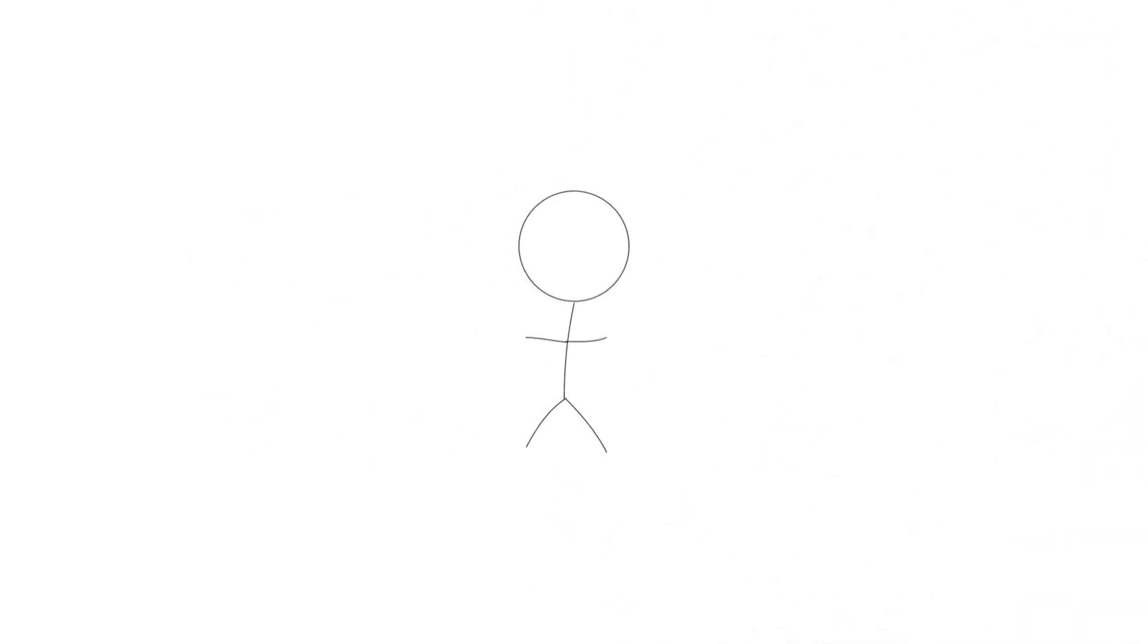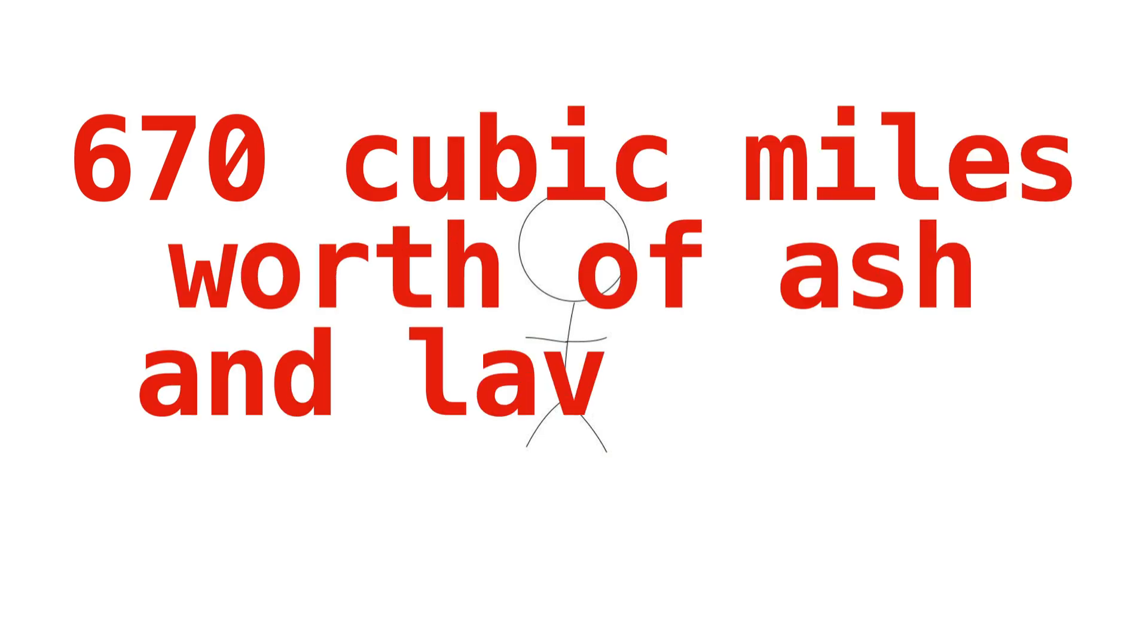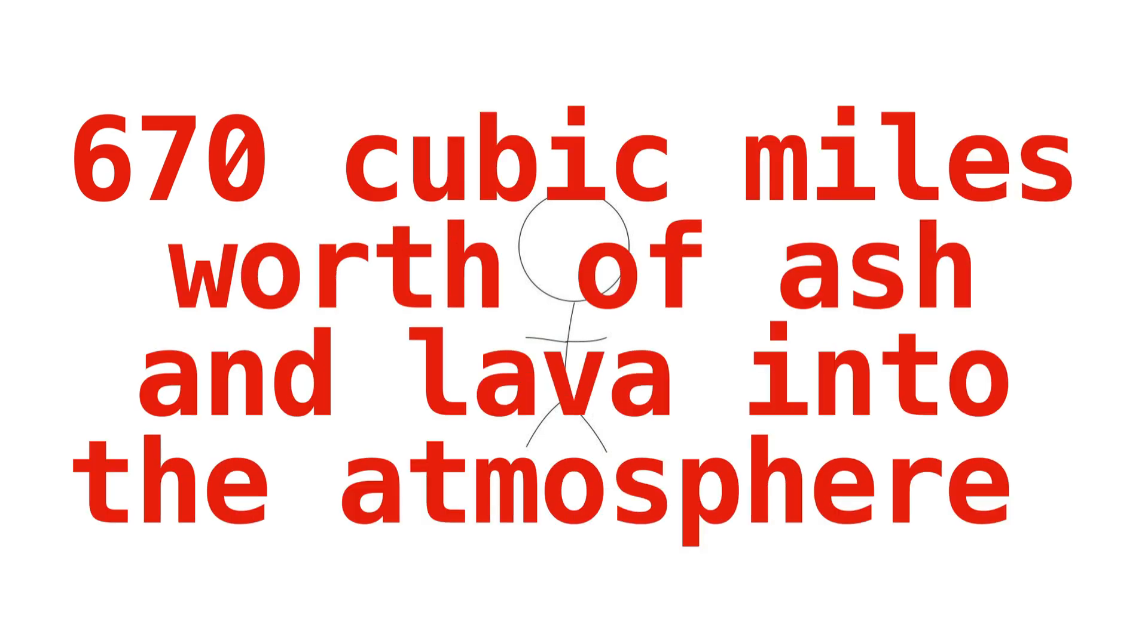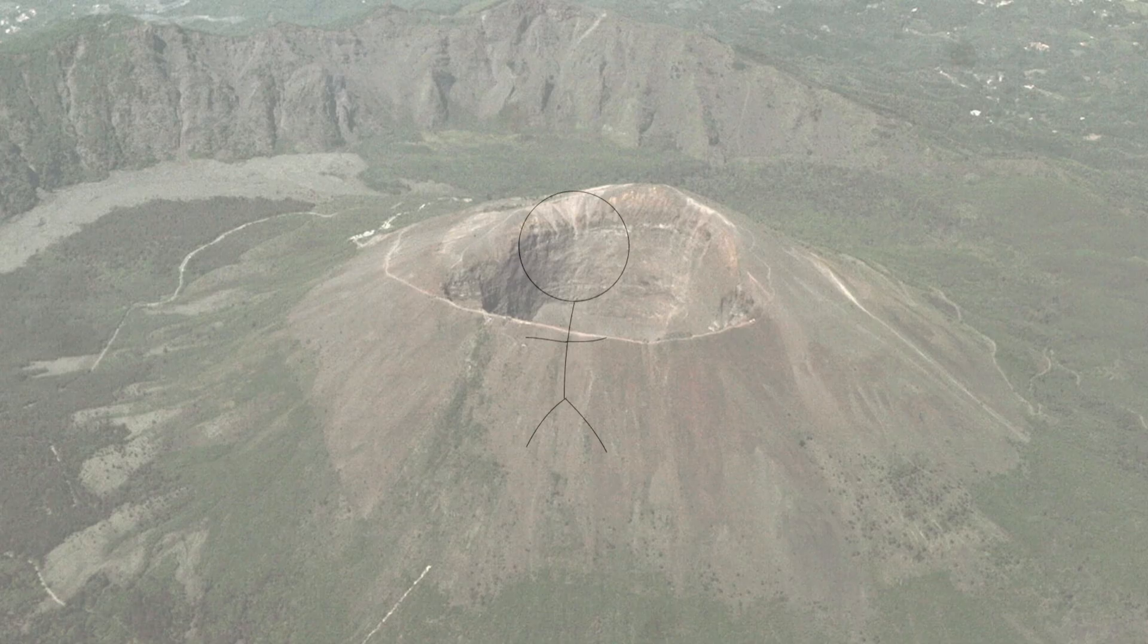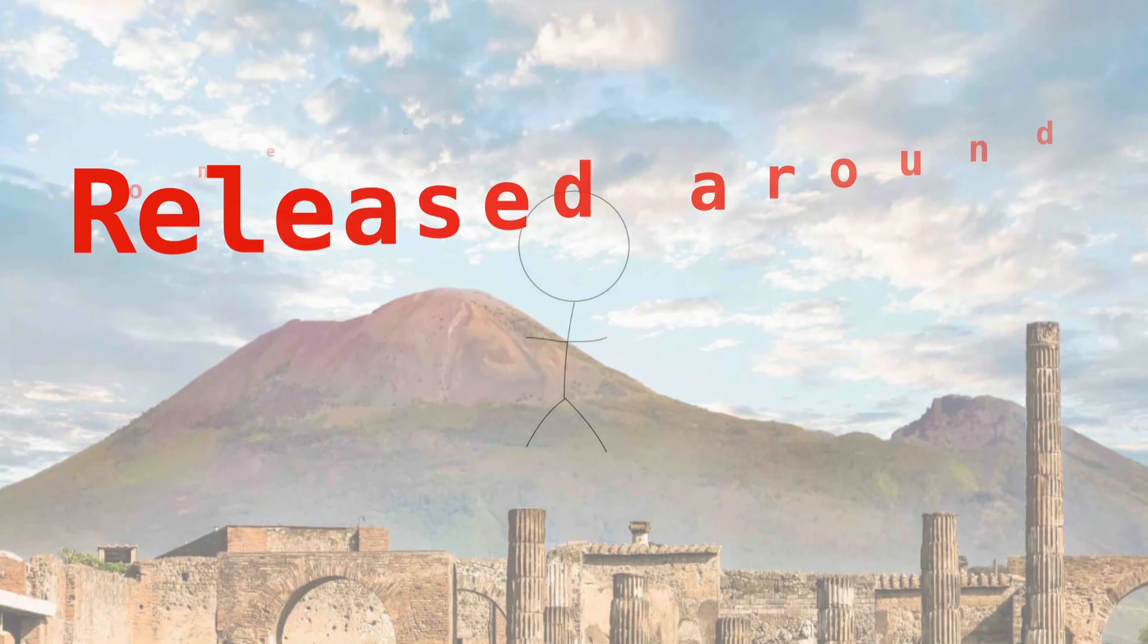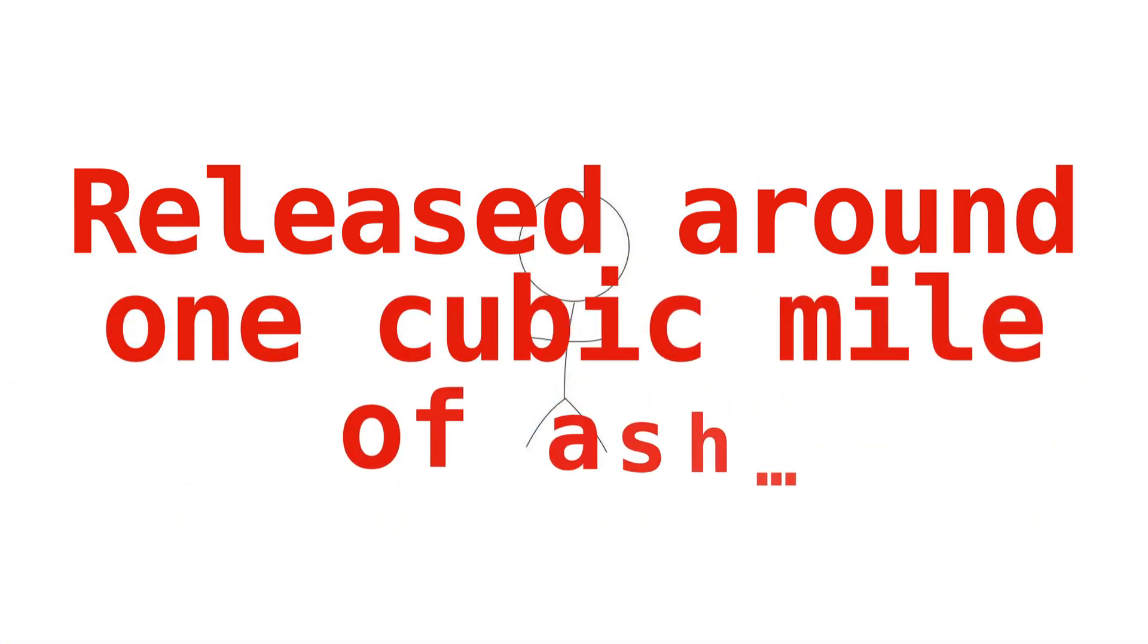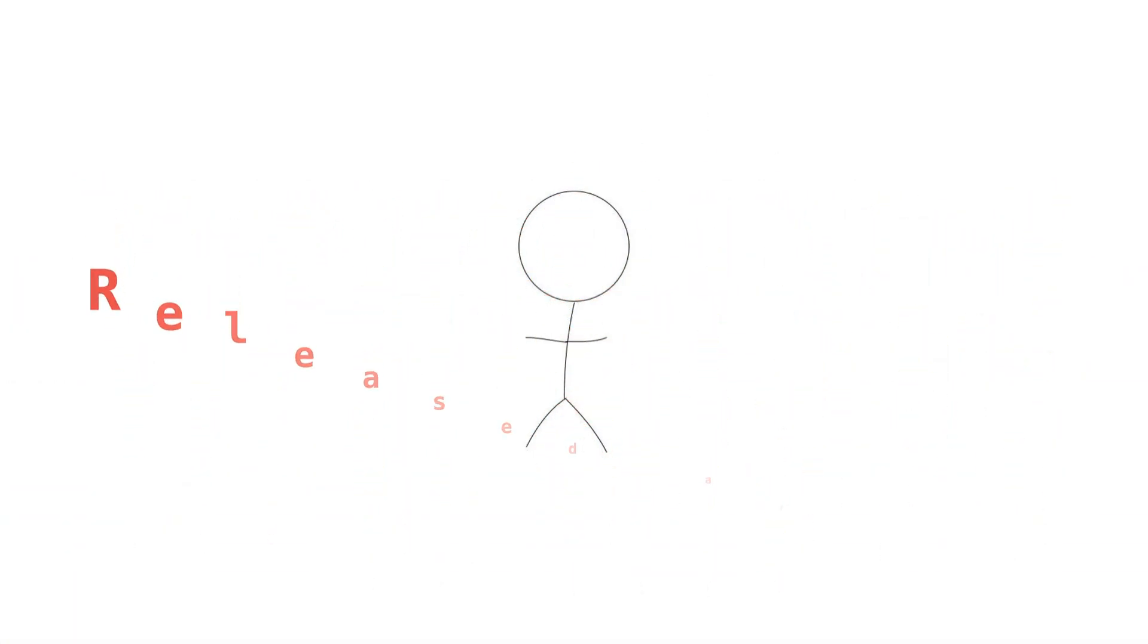When this supervolcano erupted, it expelled an estimated 670 cubic miles worth of ash and lava into the atmosphere, which is an absurd amount. For reference, Mount Vesuvius, the volcano that buried the ancient city of Pompeii, released around one cubic mile of ash. That gives you a sense of just how big the Mount Toba eruption was.